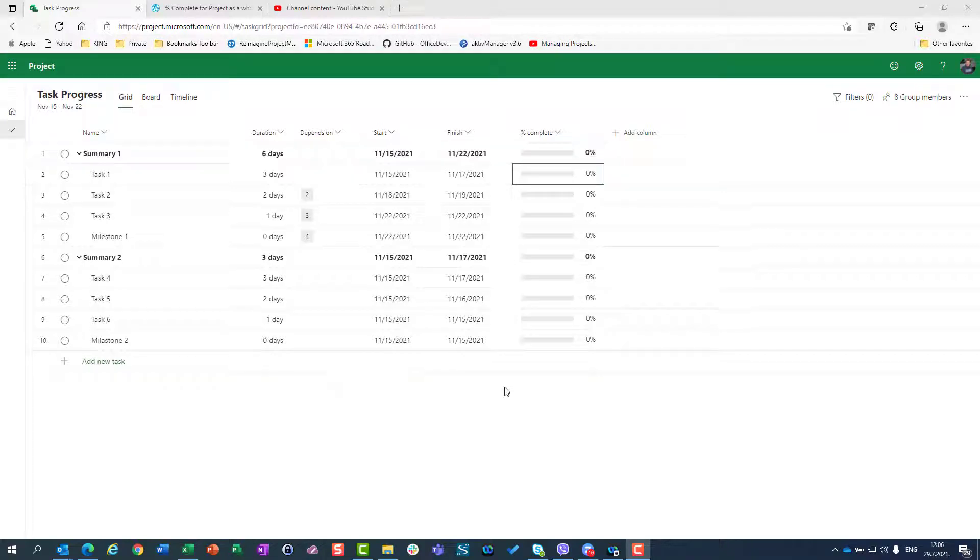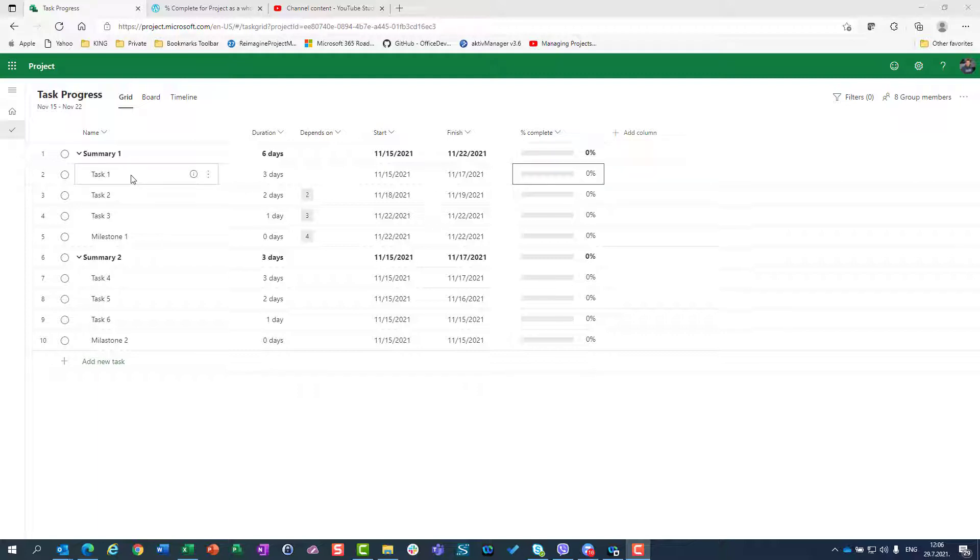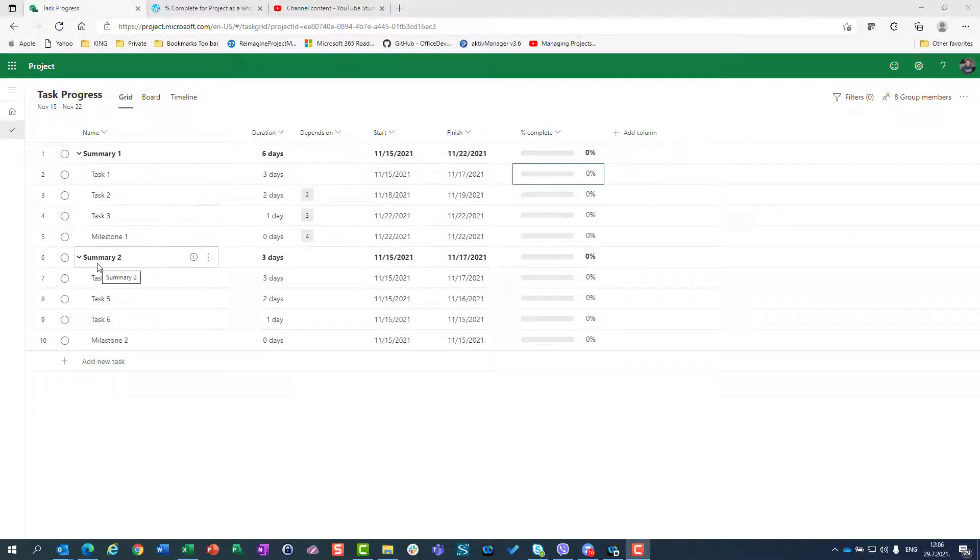Hi, today I'm going to show you how percentage of completeness for summary tasks is calculated. For that purpose, I have a project with two summary tasks.